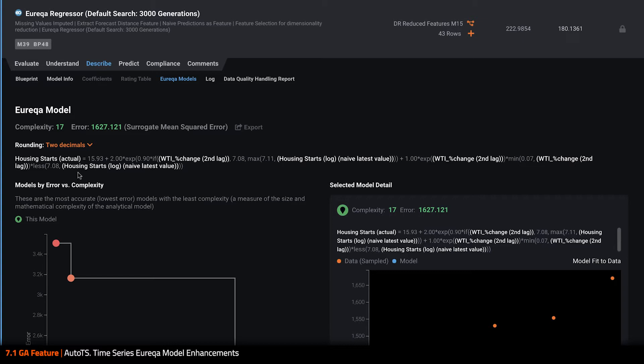Specifically, lagged information about our target housing starts, and other lagged versions of the change in West Texas crude spot prices. The model is using a few complex operators in this case with a few nested ifs, max and min thresholds, exponents, and more.